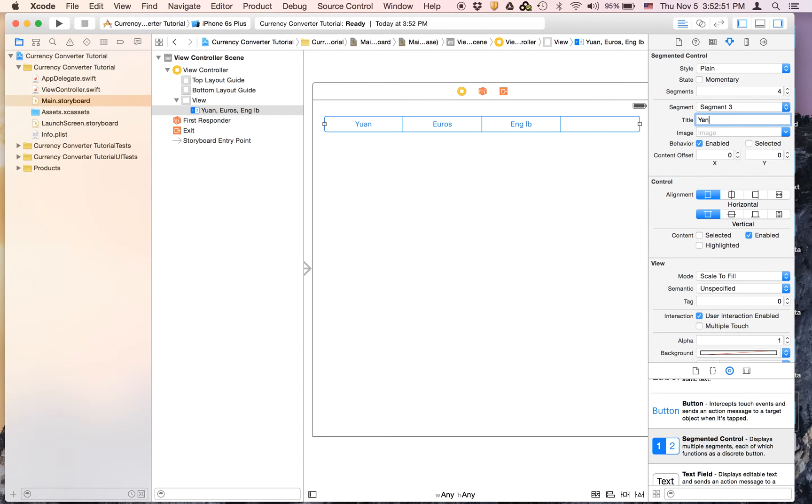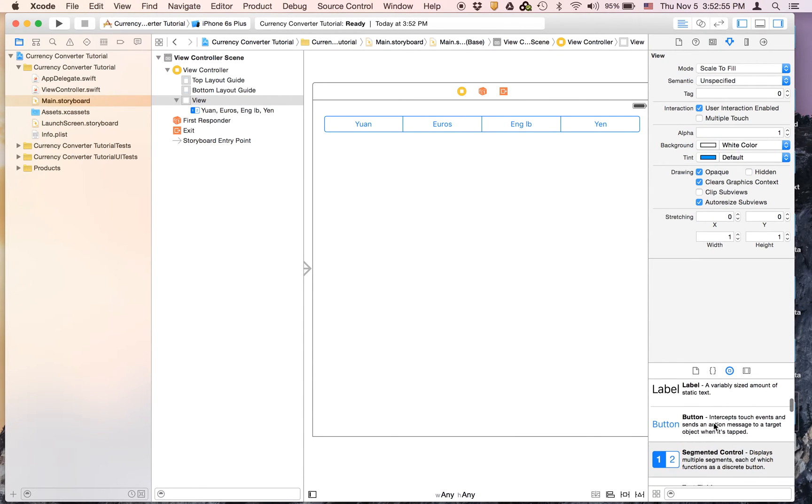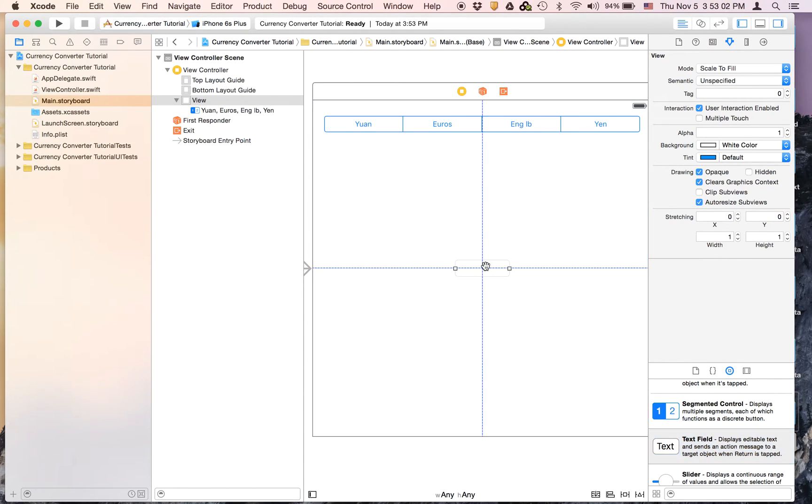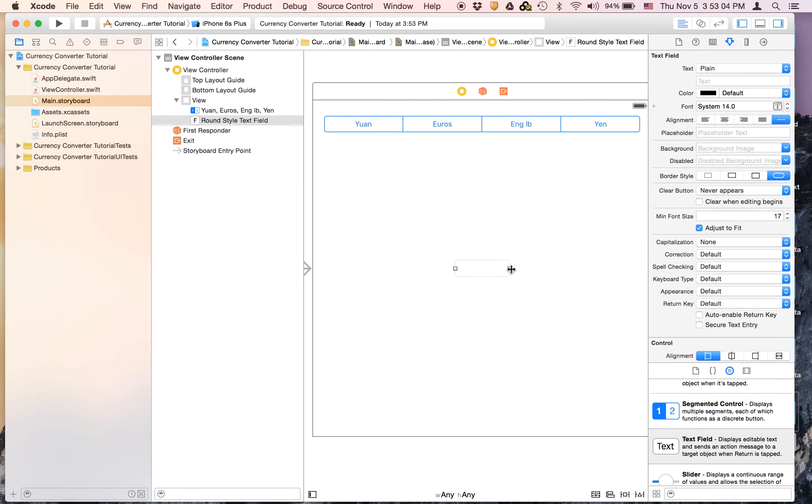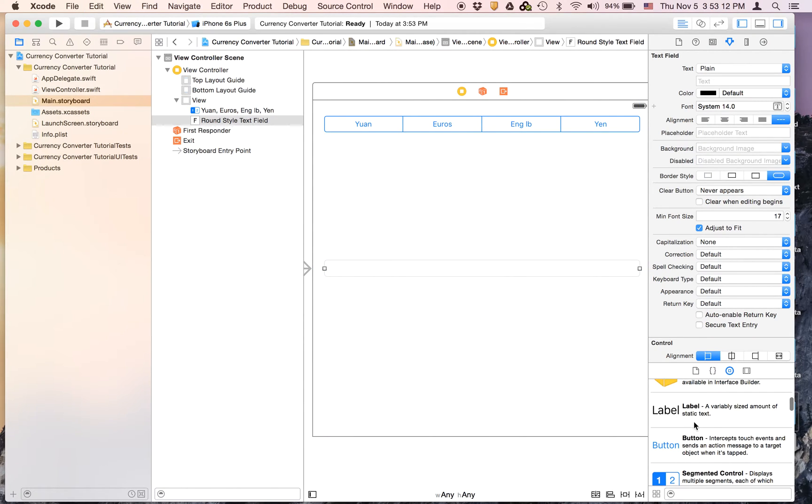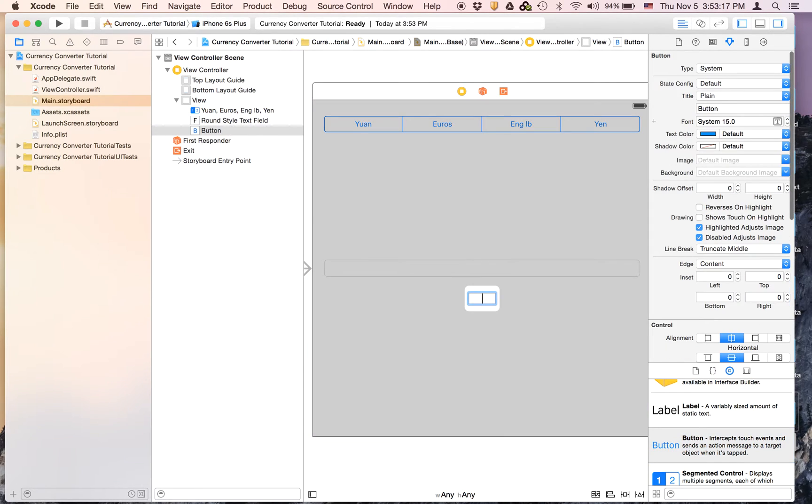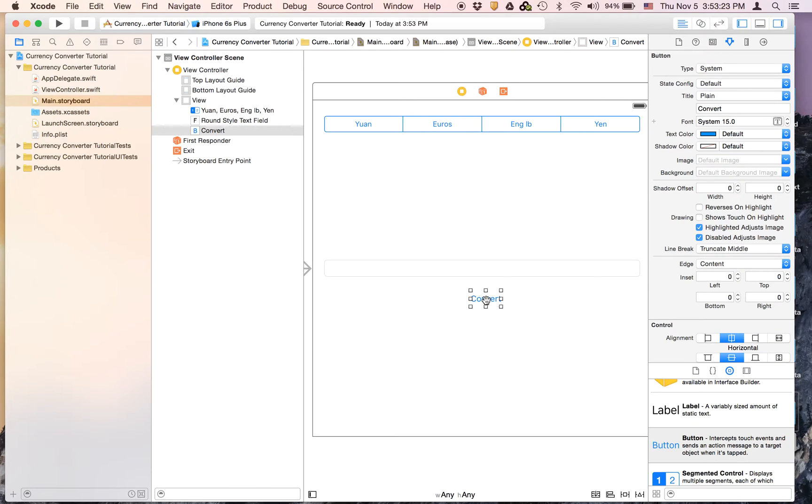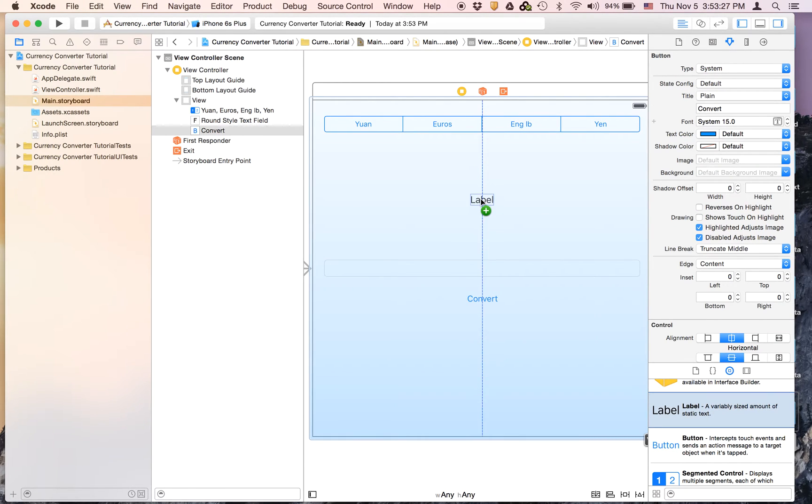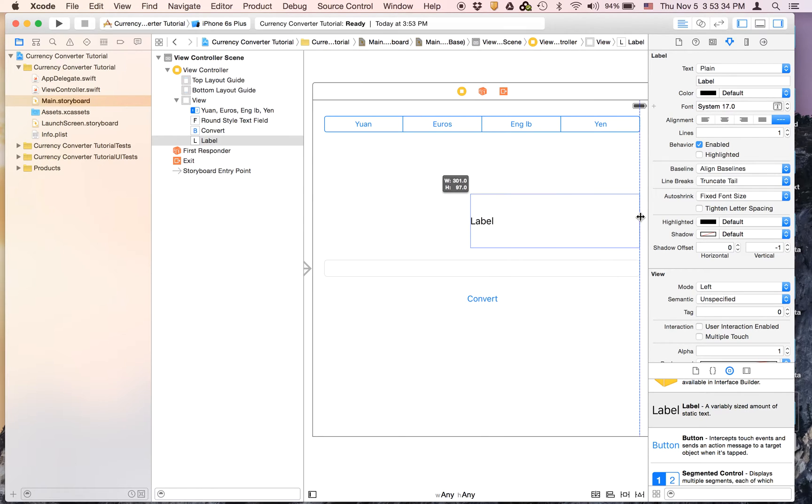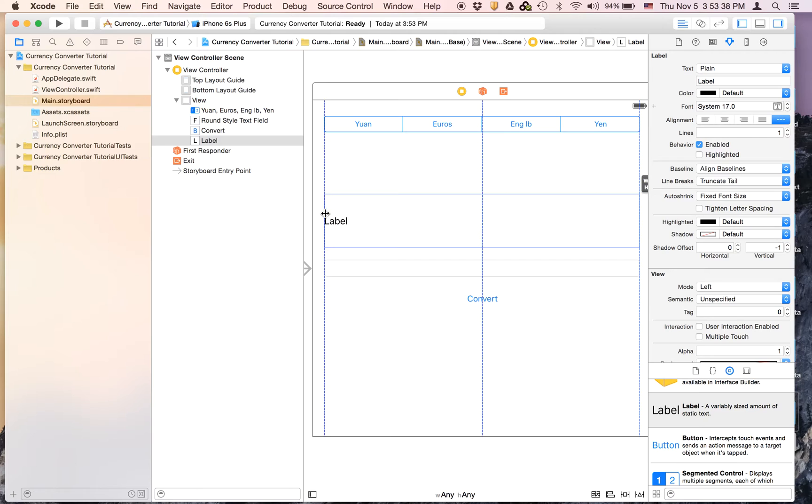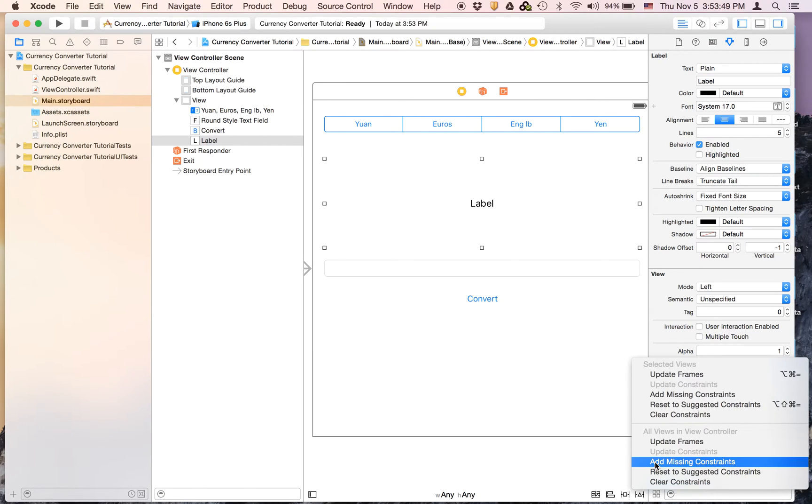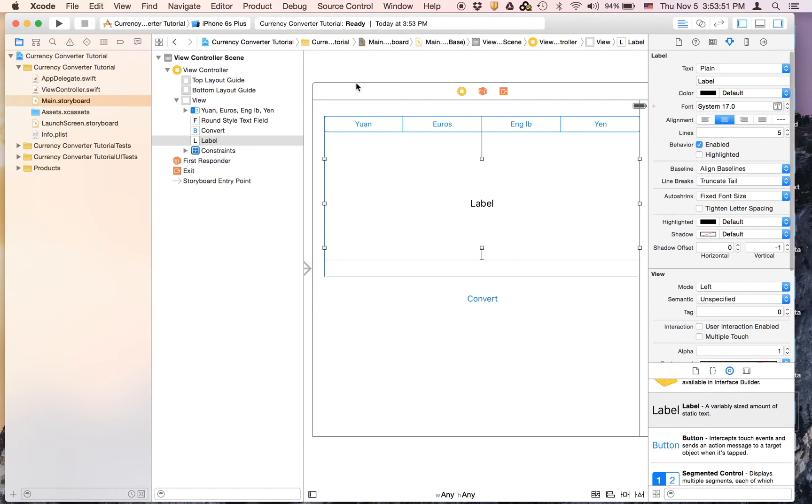Now let's go and drag on a text field and just put it right here. We're just going to make it nice and big, nice and wide. And we will put in a button and the button is going to say Convert. And then we're going to put on a label right here. It's just going to say label right now and we're just going to make it pretty big and pretty wide. Center align the text, we're going to set that number of lines to like five for example. And then we are going to add missing constraints.